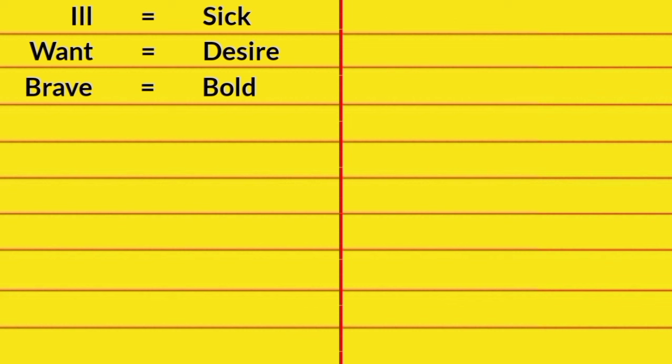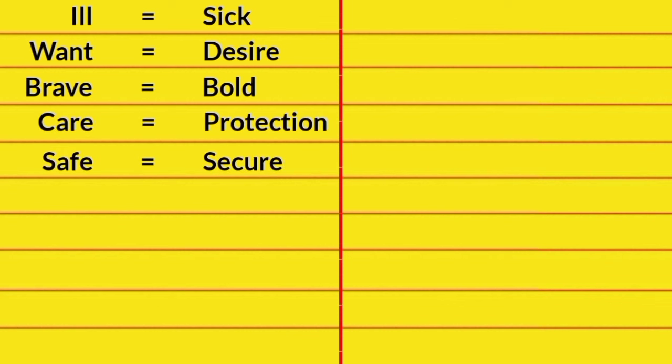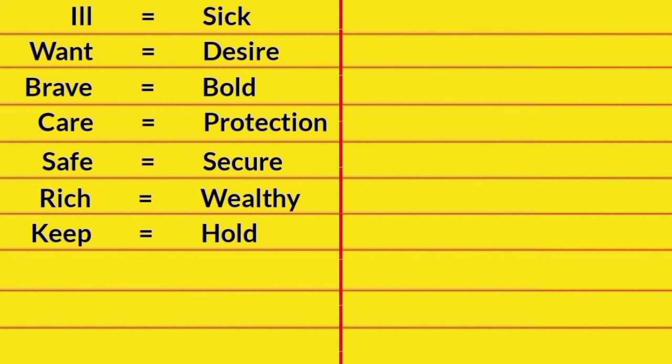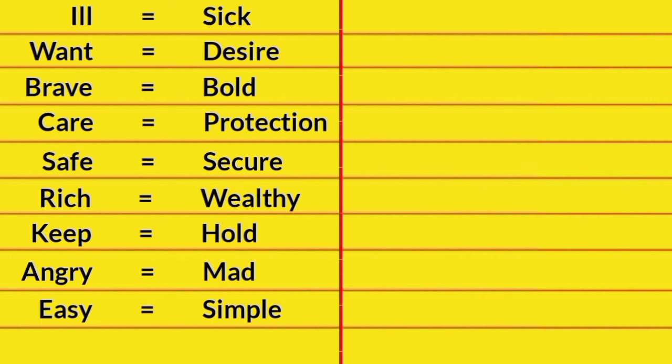Brave, Bold. Care, Protection. Safe, Secure. Rich, Wealthy. Keep, Hold. Angry, Mad. Easy, Simple.